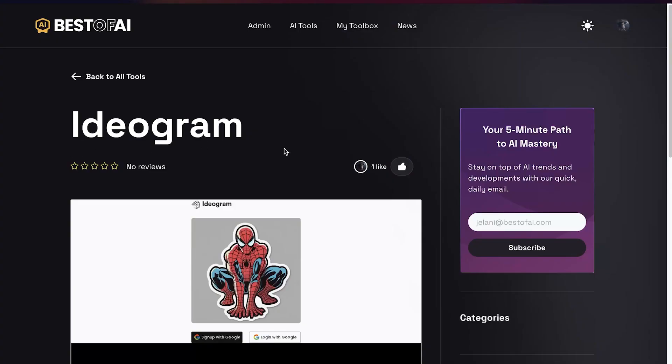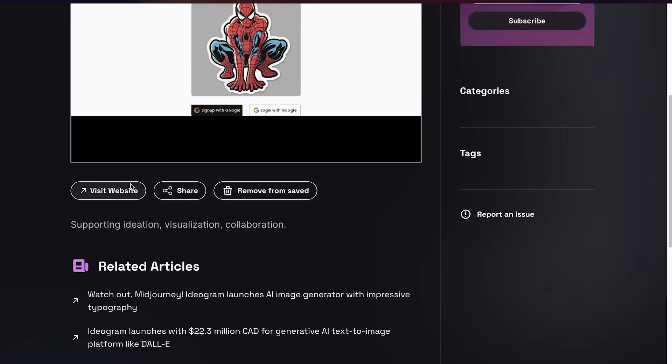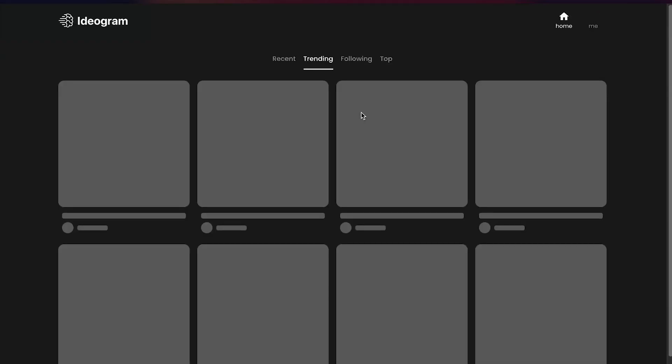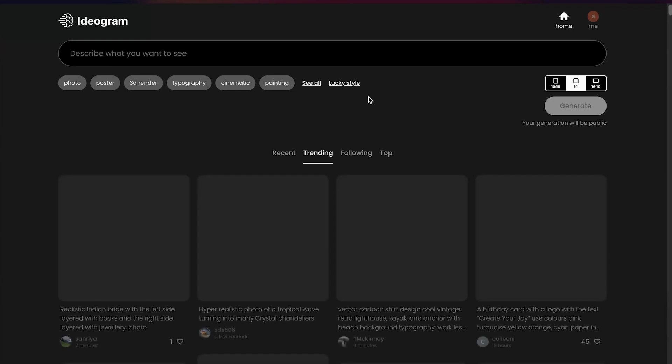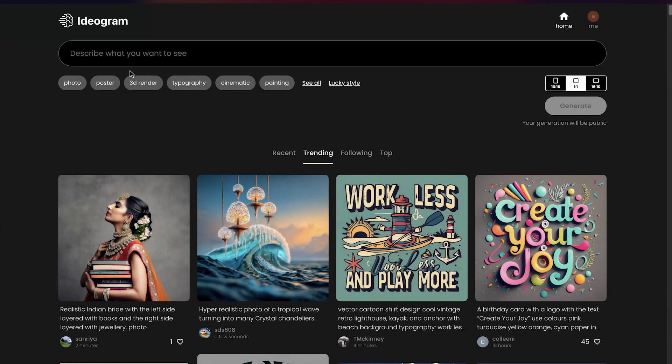Hey, welcome back to another Best of AI video tutorial. In this video I'm going to show you the Midjourney killer — at least that's what people are calling it. It's a really cool new way to create images with text. The tool is called Ideogram, so what you want to do is go to the website, and unlike Midjourney this actually has a website, so you won't have to use Discord to create images.